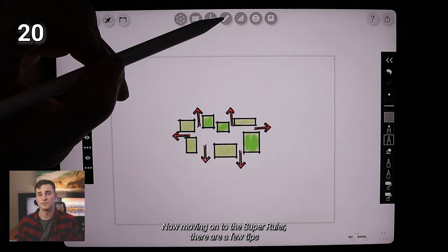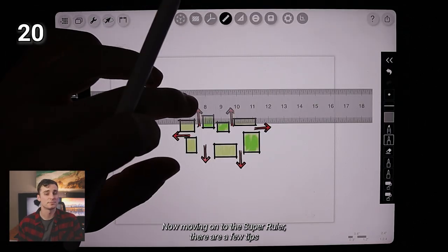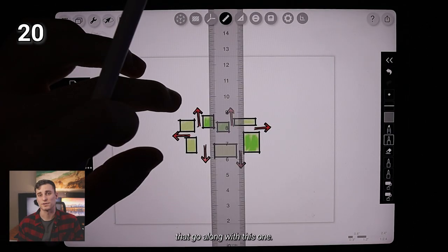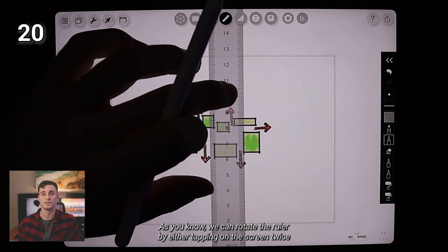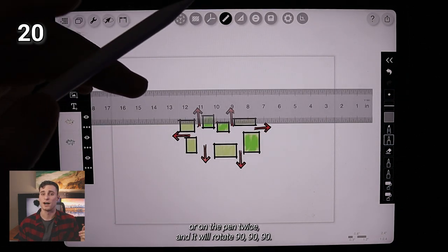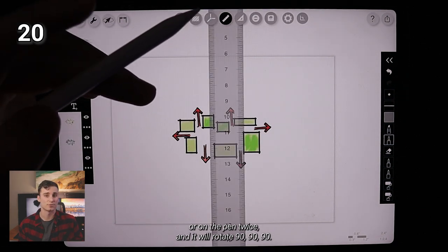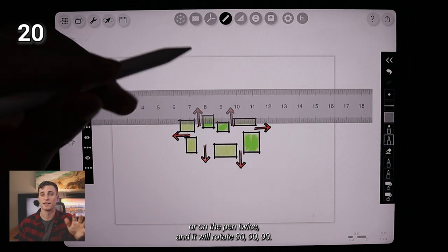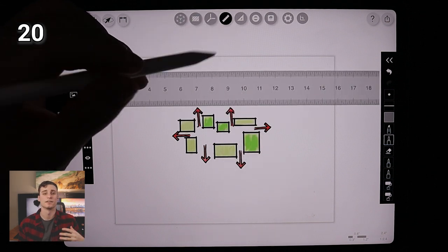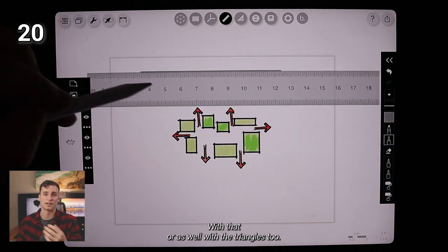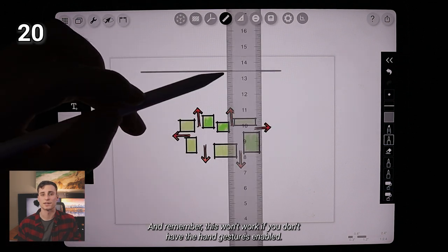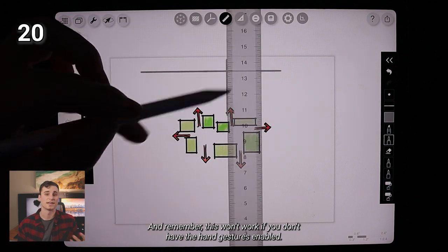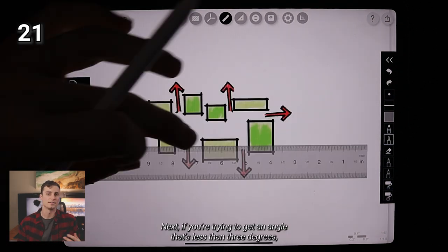Now, moving on to the super ruler, there are a few tips that go along with this one. As you know, we can rotate the ruler by either tapping on the screen twice or on the pen twice and it will rotate 90, 90, 90 with that or as well with the triangles, too. And remember, this won't work if you don't have the hand gestures enabled.